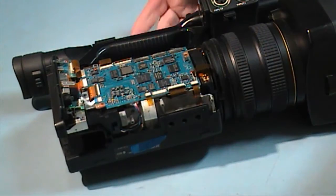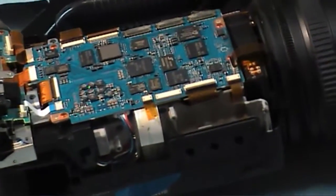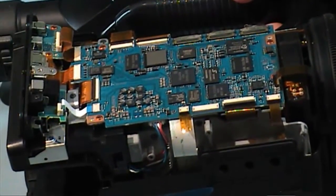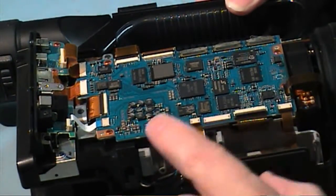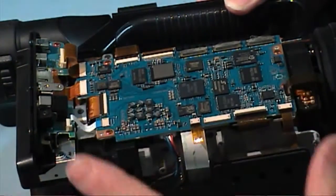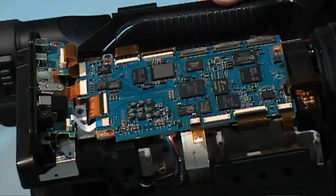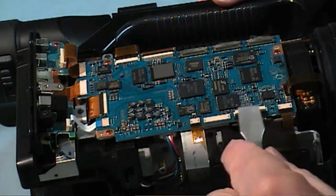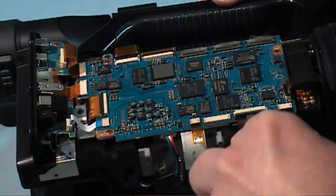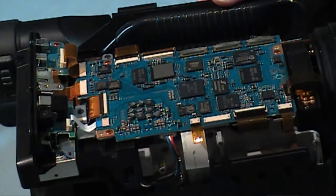This PCB, remove all these various cables under this PCB because this PCB has got to come out. We have to be careful with these clips.